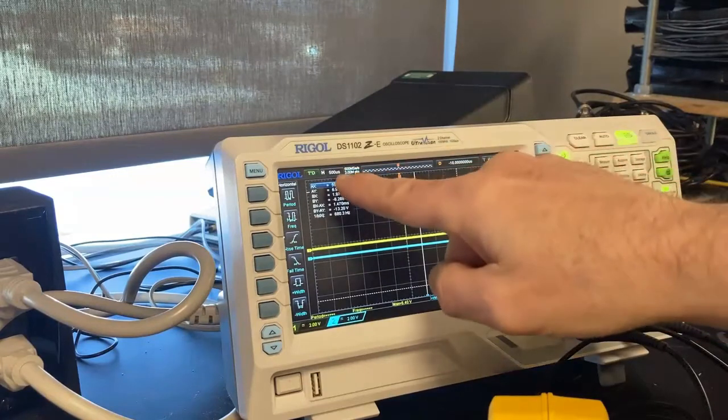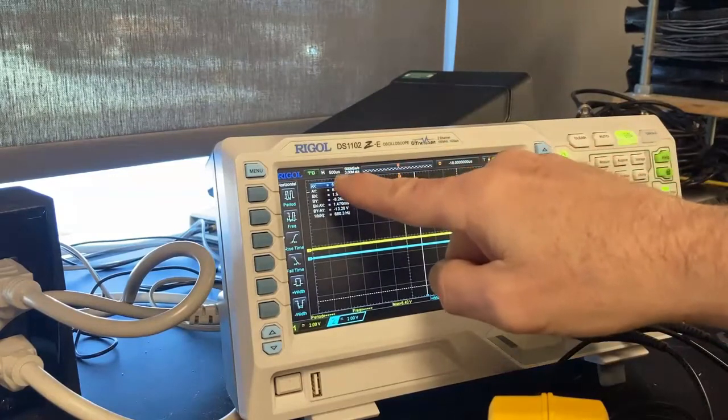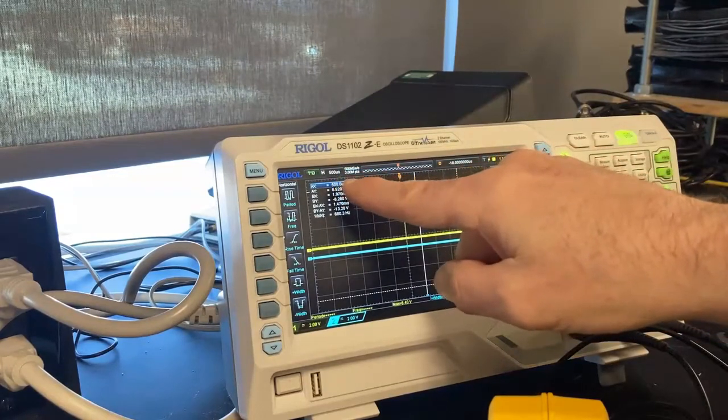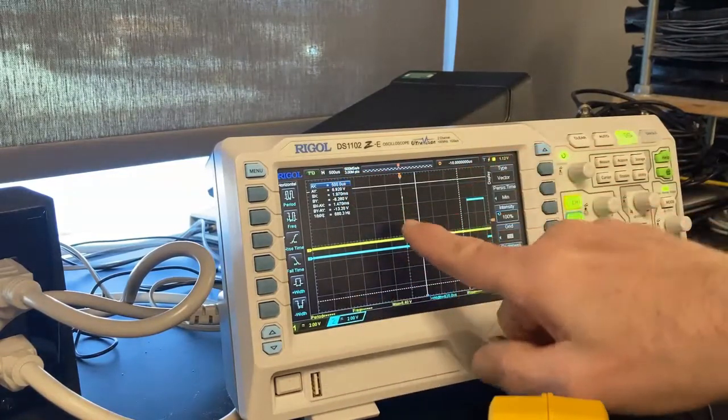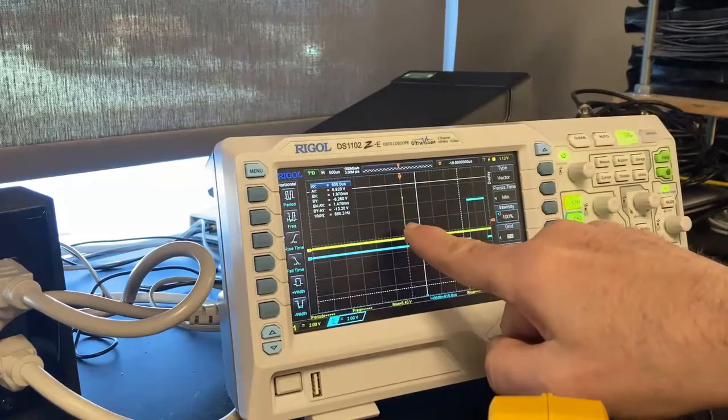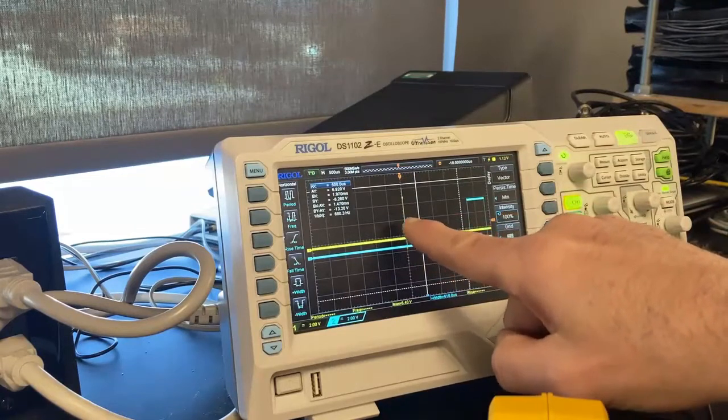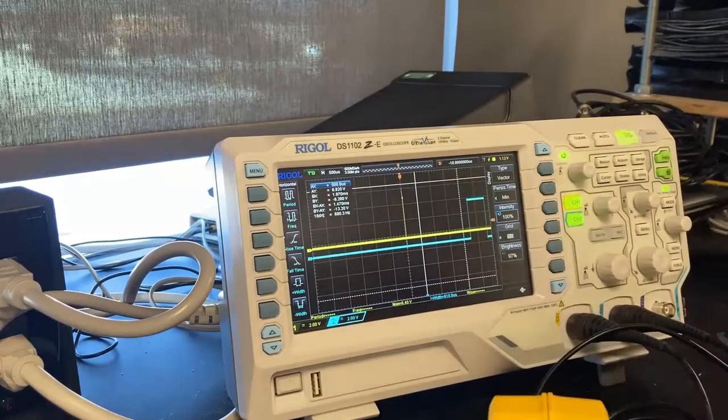So I've got 500 microseconds for my time and two volts a piece. So here's my trigger and there's my echo.